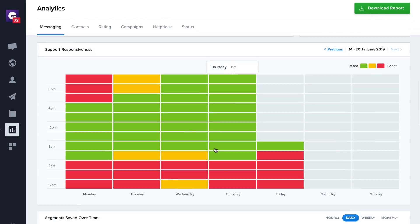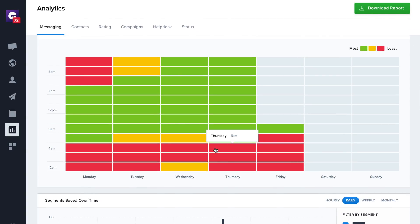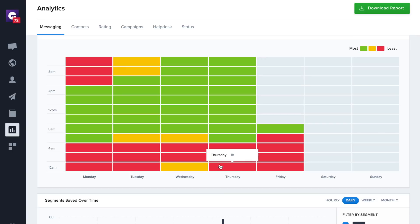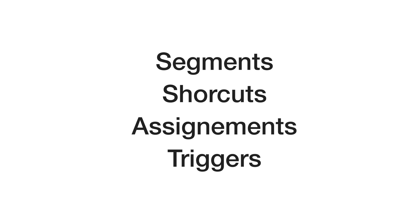Right here, you have a chart with a heatmap to check your customer support responsiveness over the days. This tab also includes other analytics on segments, shortcuts, assignments, and triggers.